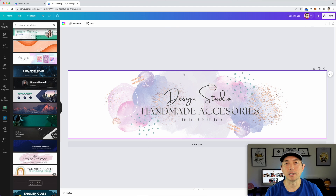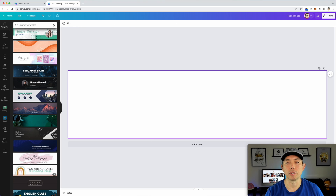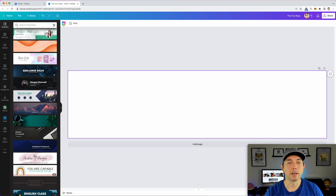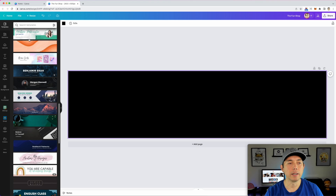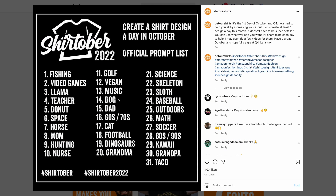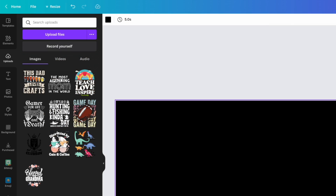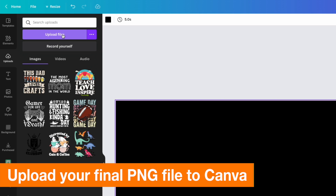Now let me show you how to add your own artwork. Start from a blank canvas, maybe with a dark black background, then go to Uploads. I've uploaded a bunch of my designs here. Hit Upload File and upload the PNG file you're going to use — these are the same PNG files you'd use for Redbubble or Merch by Amazon.